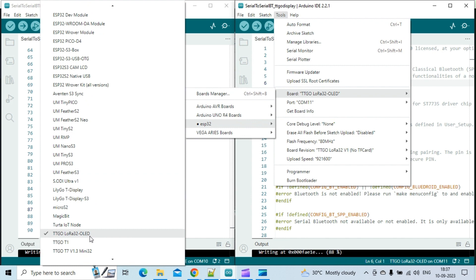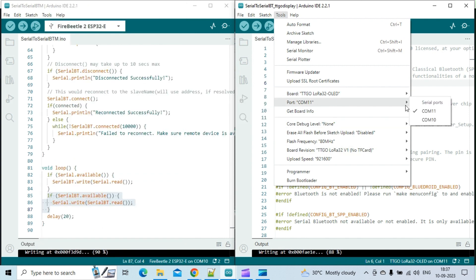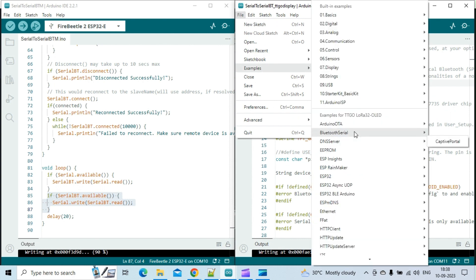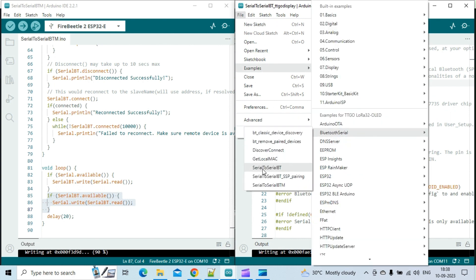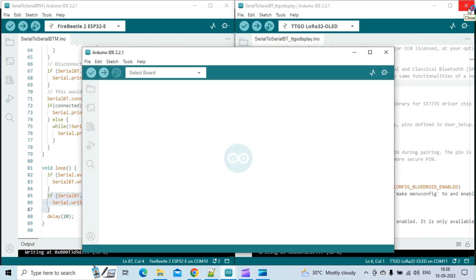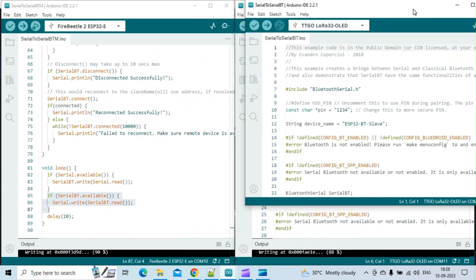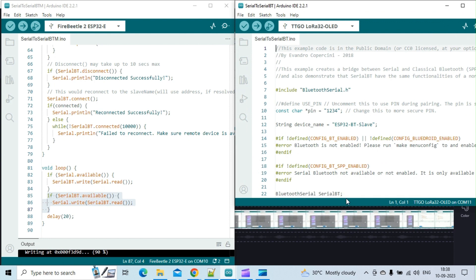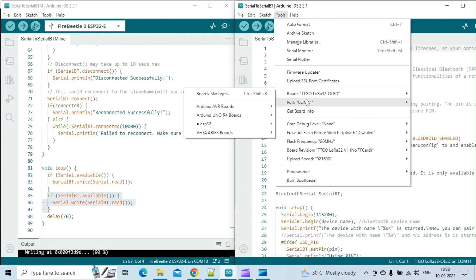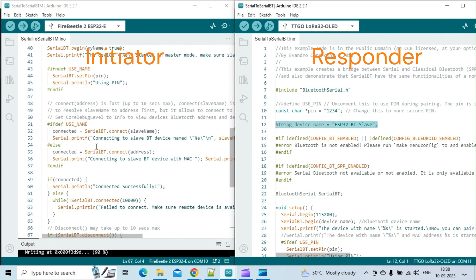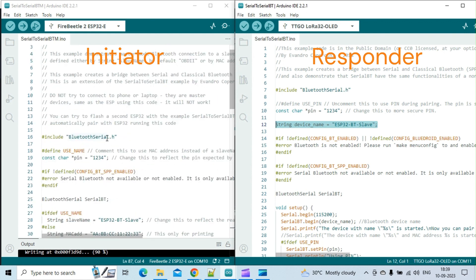Let me open the Serial to Serial Bluetooth sketch on the slave ESP32 board located on the right window. The slave or the responder is the TTGO T-display board connected to COM port 11. Please give me a moment to adjust the window on the right side so that we can view both windows side by side.